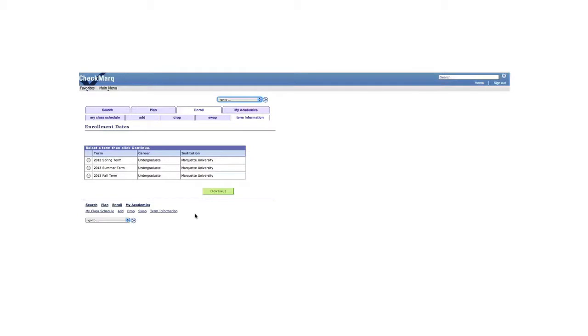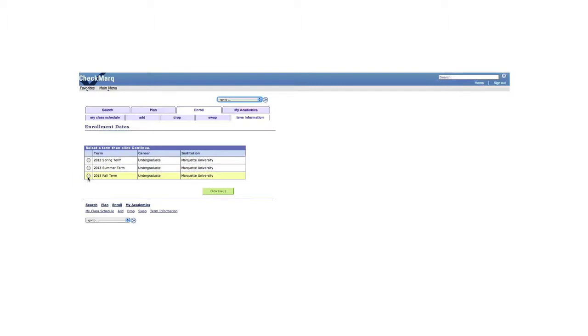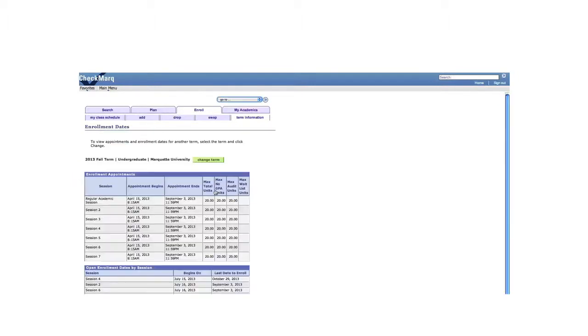You see here it says a list of terms for when you can take classes. I'm going to go ahead and check out the fall term and press continue. Now it shows an entire list of enrollment dates for when it begins and when it ends.